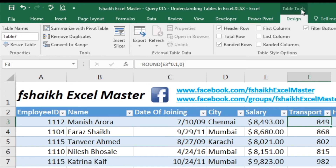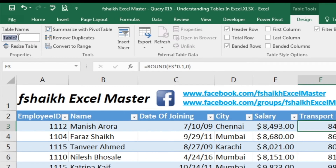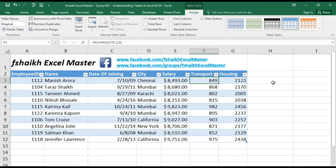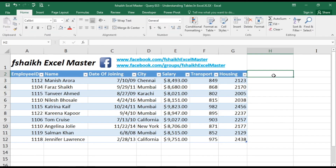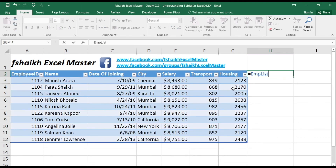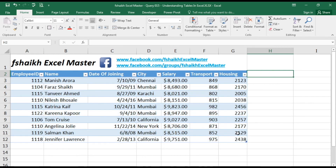Under Design you can give any name to this table. I would like to give it the name 'employee list'. So whenever I type or select equals to 'employee list', it will automatically highlight the whole list. So even if I have new data, it will dynamically consider that also in the list.